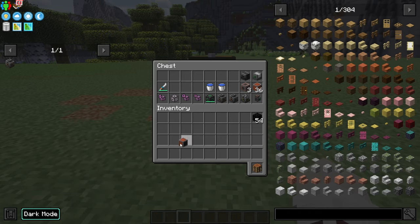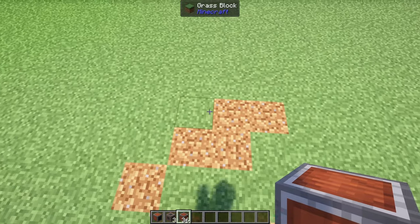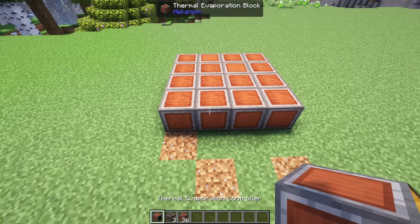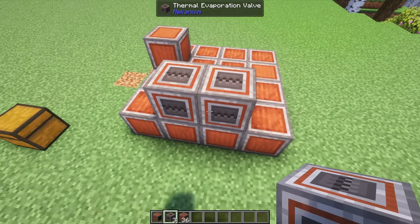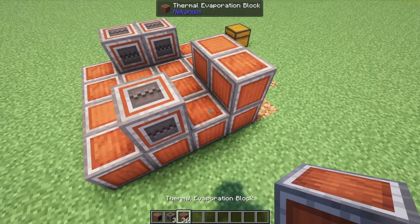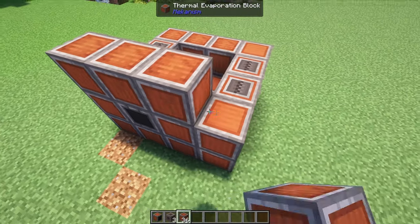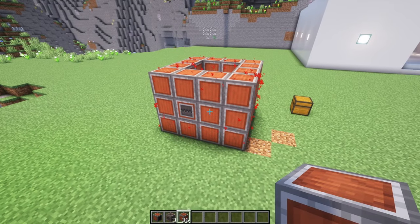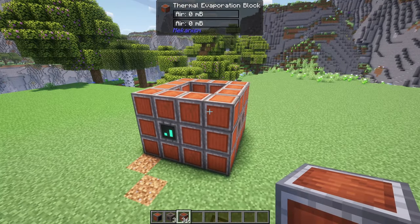Let's build the actual unit itself. The base of it is a four by four, and then it can be three high. You're going to place the controller in the middle, then place two evaporation valves on the side and one directly on the opposite side. Then you'll fill in the rest with the evaporation blocks, going three high. Once you've finished it, it will do a little redstone effect on the side, letting you know that you've completed the build.